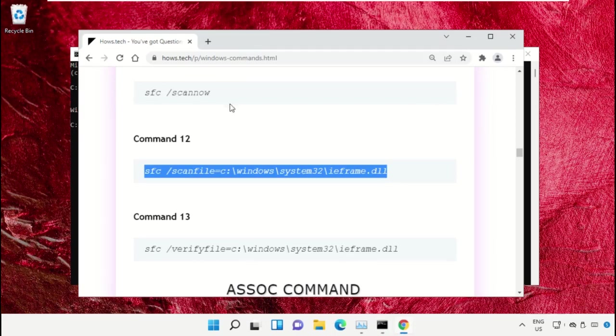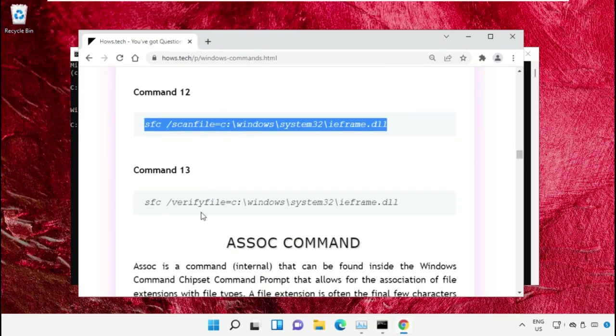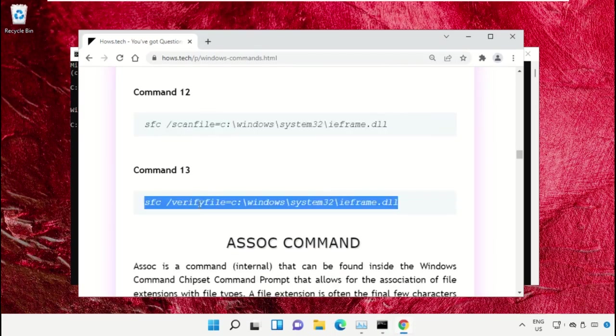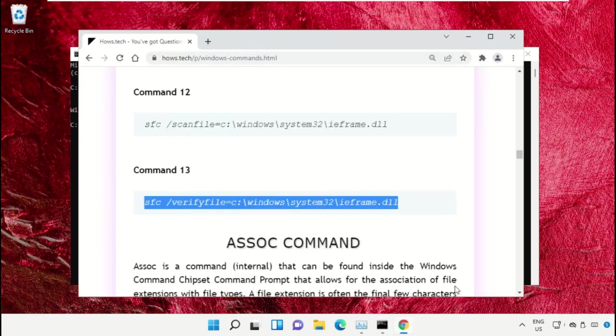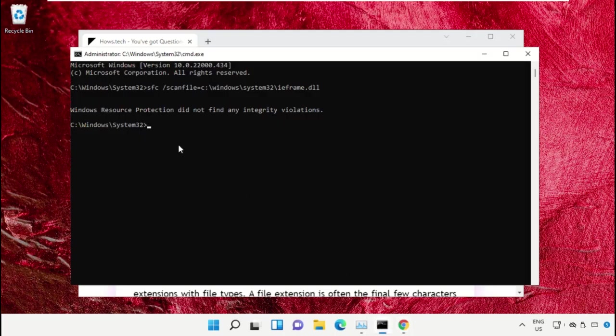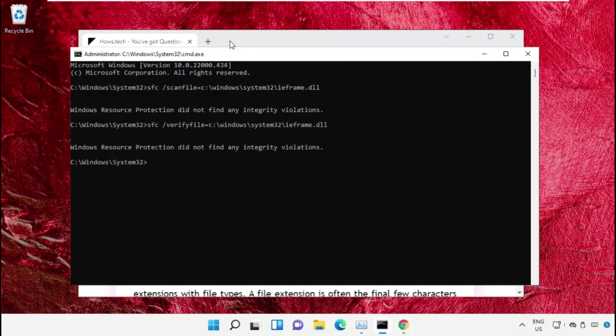After that, copy command number 13, go back to Command Prompt to paste and hit Enter to execute it. Once done, close this Command Prompt window.